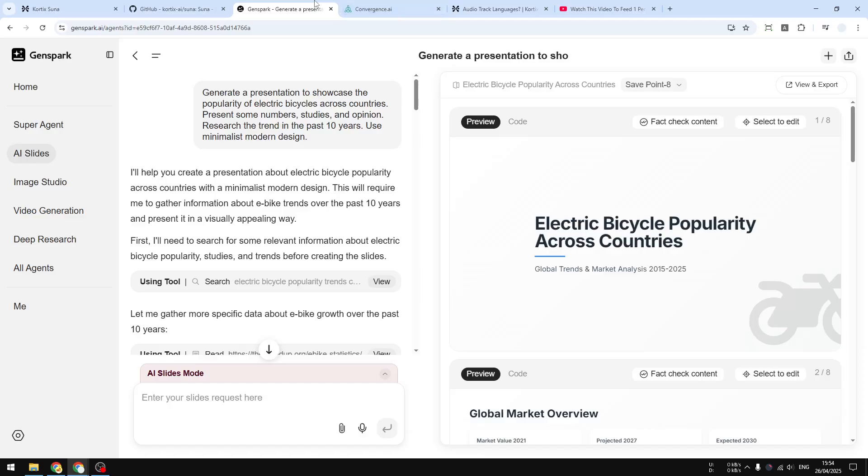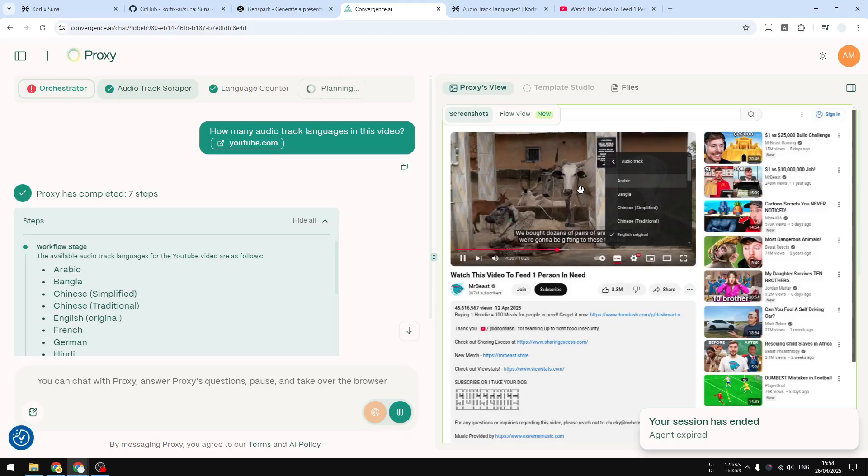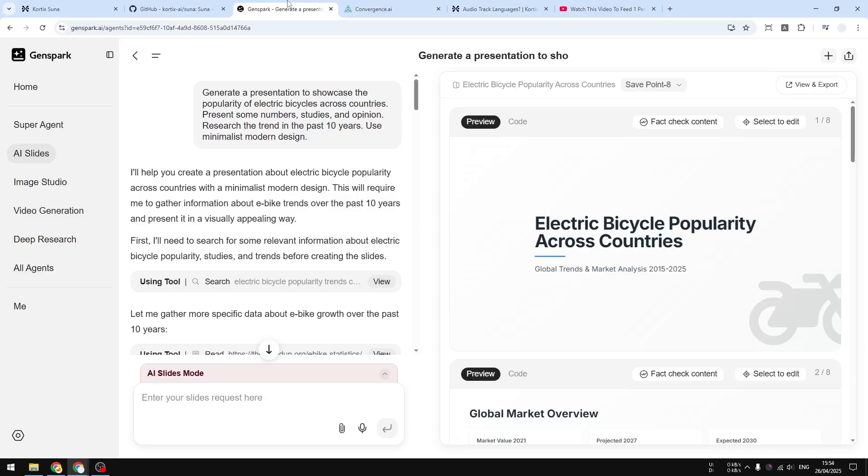For example, Proxy is more about interactivity. It is an agent that can literally browse the internet the same way a human does. It can see the page, it can click on the buttons and the links, it can see information that is hidden on the page. Unlike Gen Spark AI, which is not able to click on the page or see something, it can access certain content but definitely not as interactive as Convergence Proxy AI.